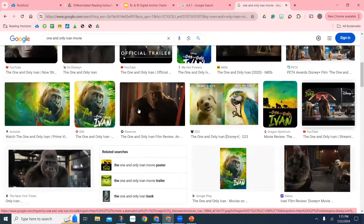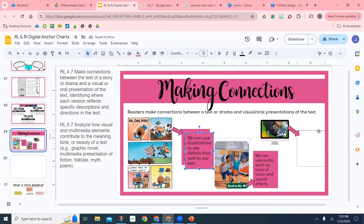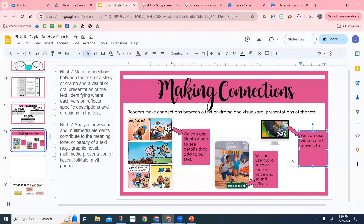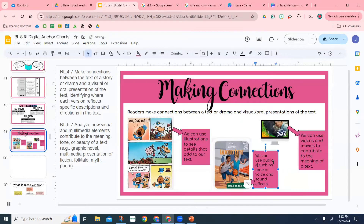Now I'm searching up The One and Only Ivan movie. I'm doing this because we've already read the book and watched the movie together as a class, so they've had some experience working the standard. They made connections between things that happened in the movie versus the book — details that weren't in the movie, comparing similarities and differences. I copy and pasted a picture of the book and the movie inside a computer screen, which I thought looked really good, so they could see we're talking about a movie or video. I just said: we can use videos and movies to contribute to the meaning of a text.